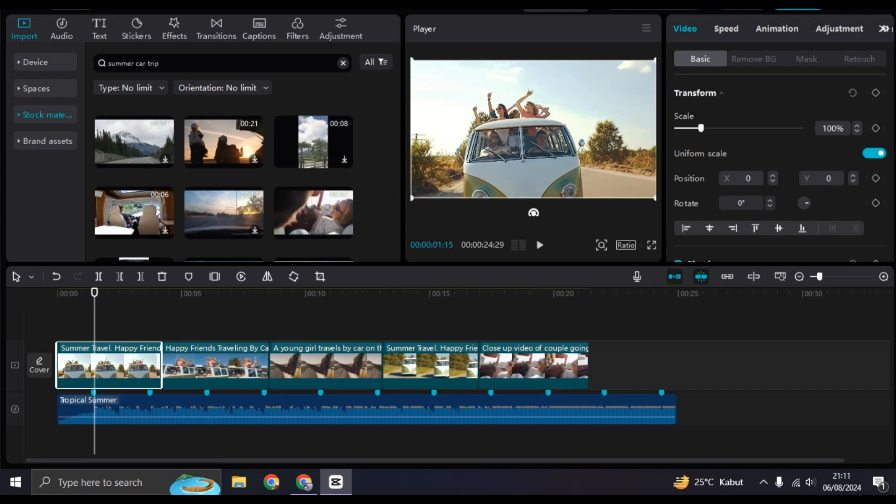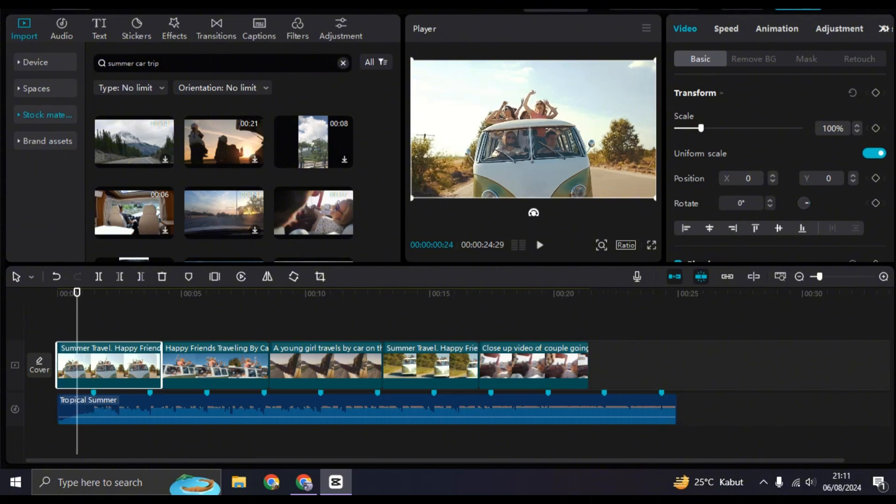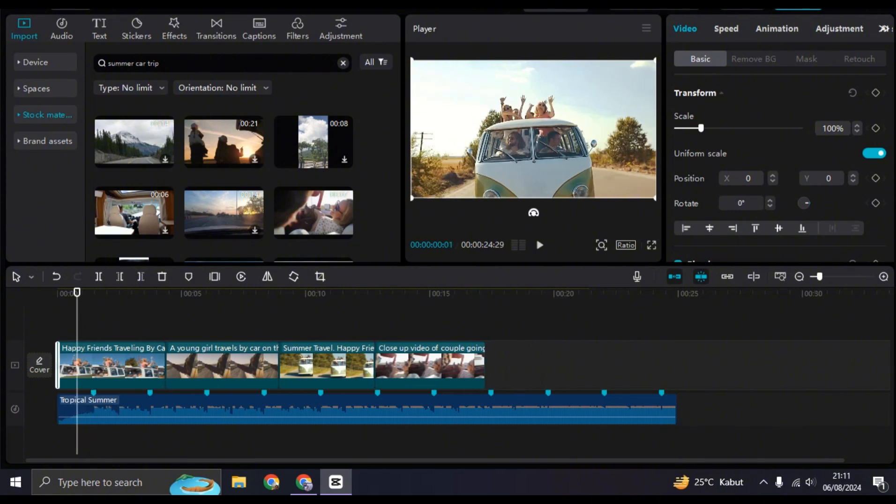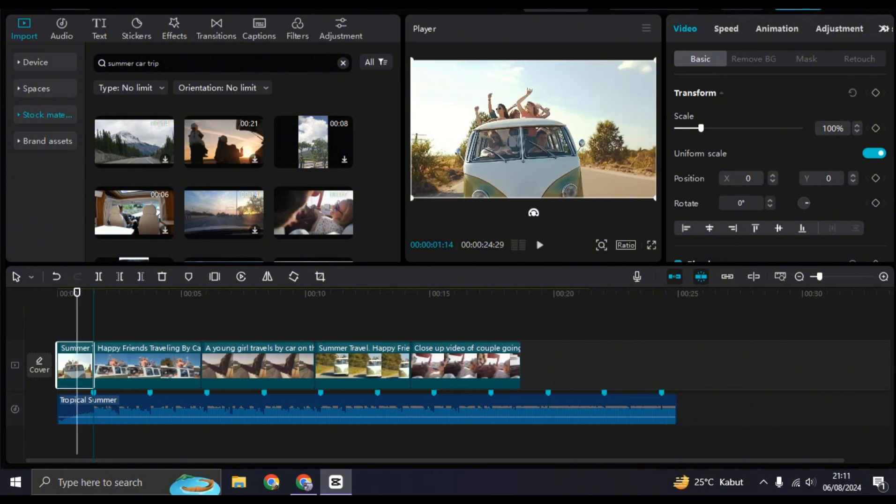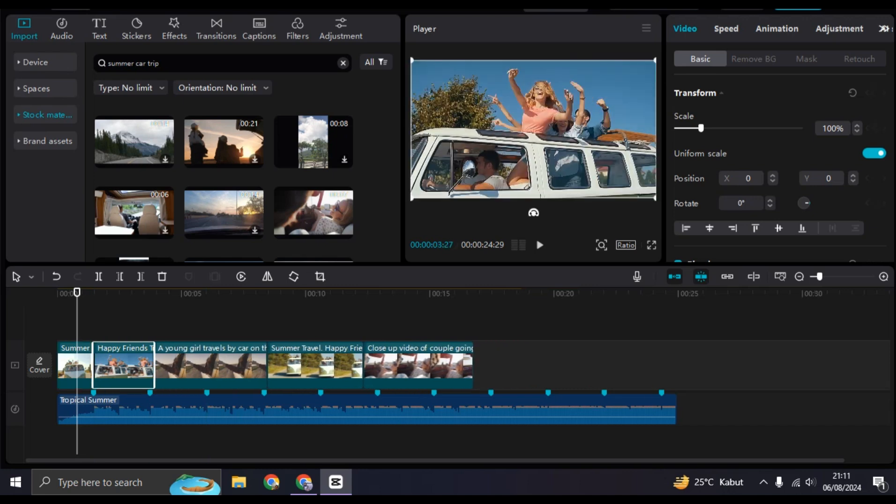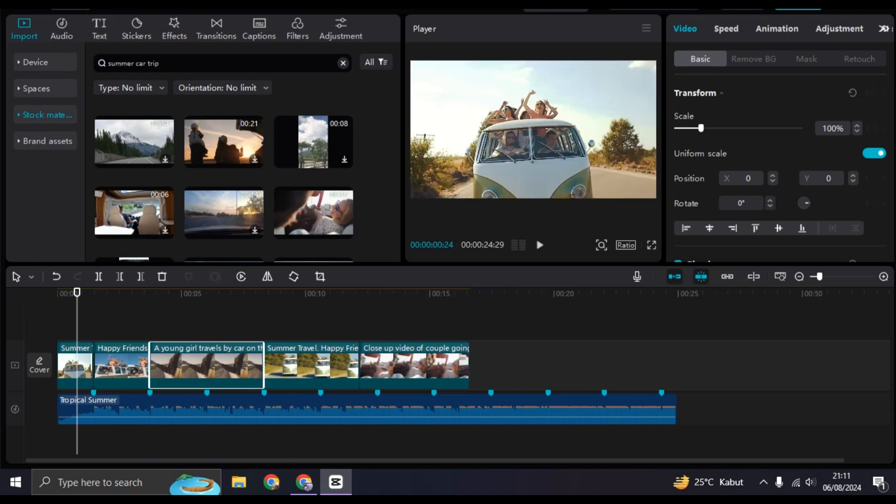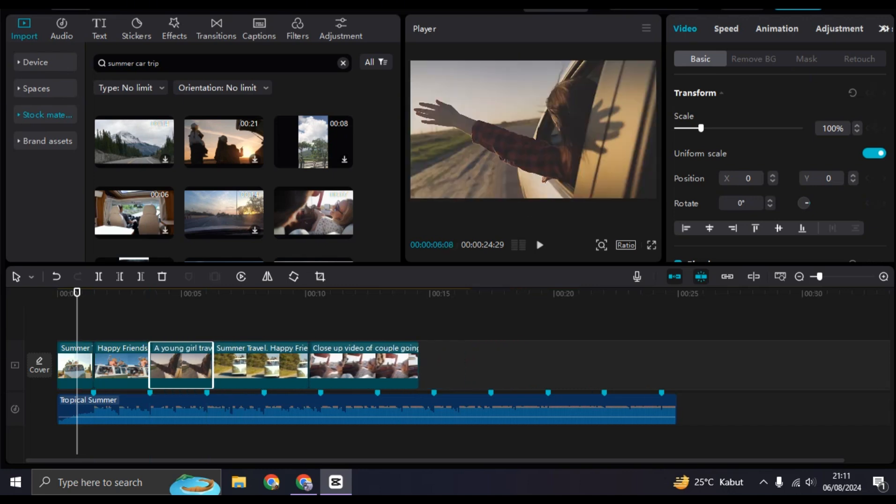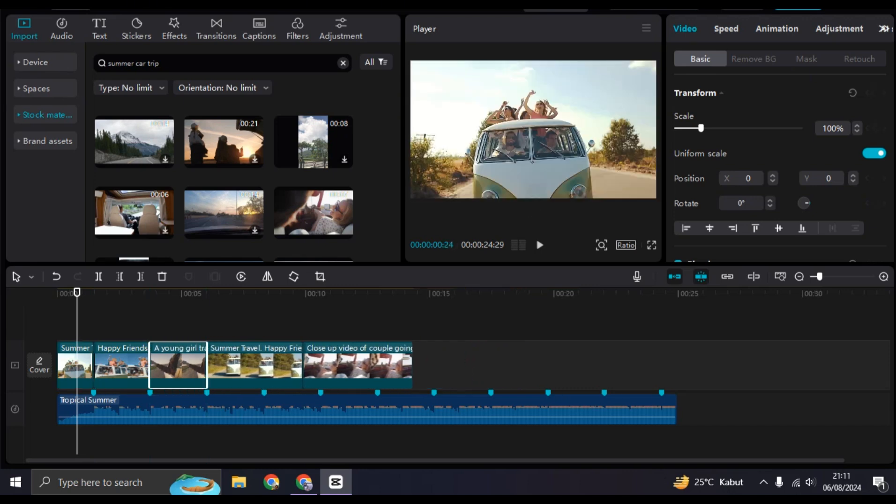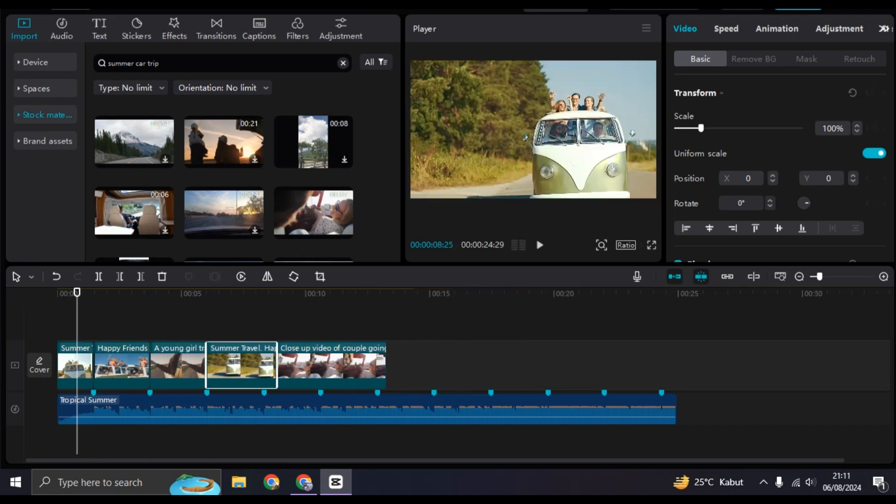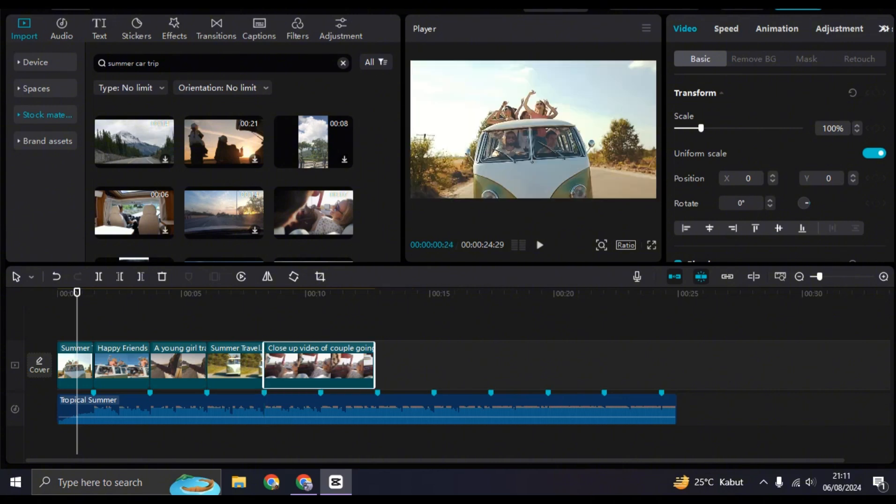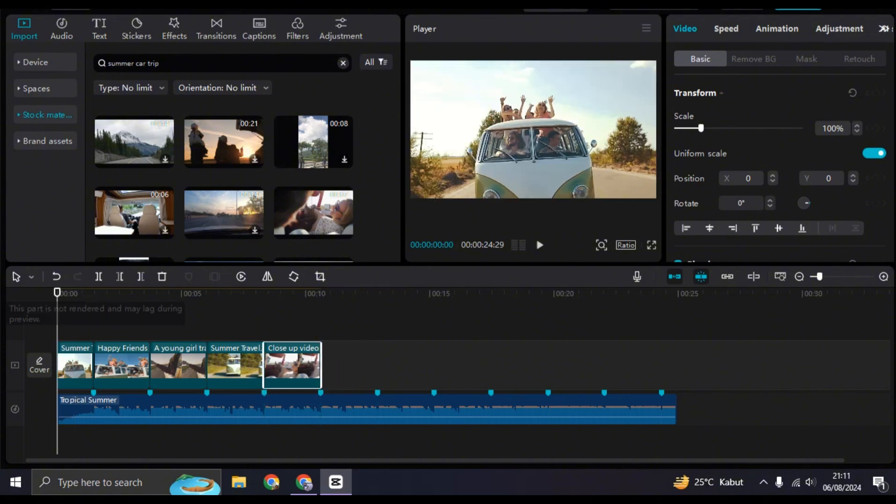So let's just trim it like this, trim each of the clips. And after that, here you can go to the Transition.